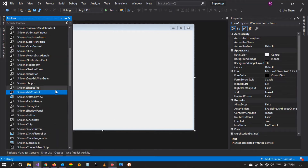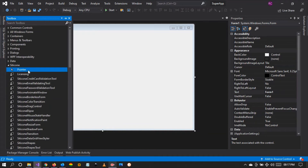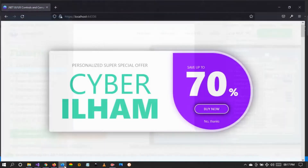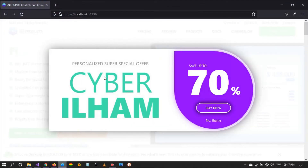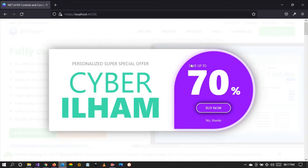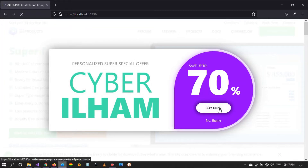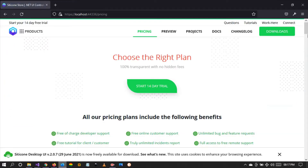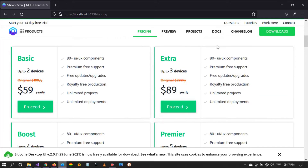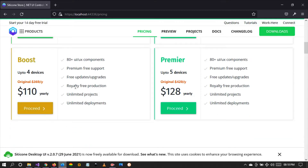I also want to take this opportunity to notify all of you that we are running a sale — a personalized super special offer where we are giving you a 70% discount on every plan. The version for personal developers, which was $199, can now be bought at $59.